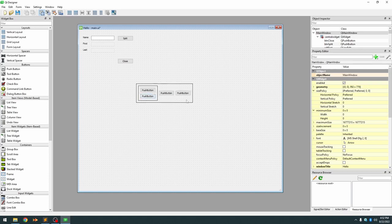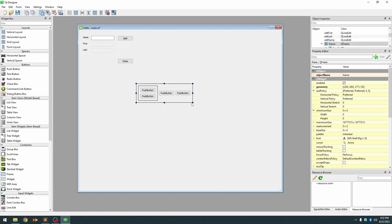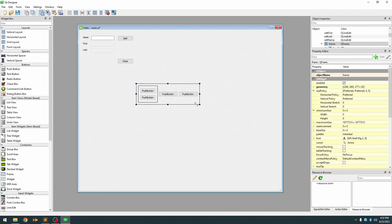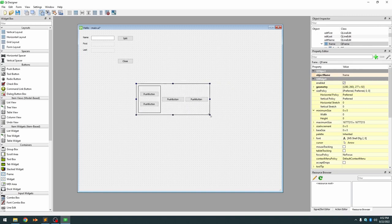You can resize it but it will dynamically resize. So containers with layouts are really going to achieve a dynamic GUI.